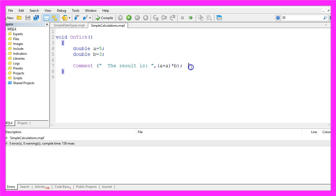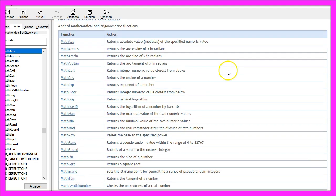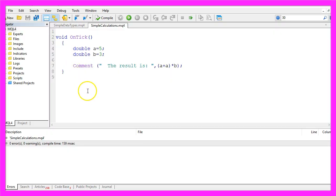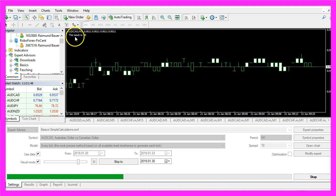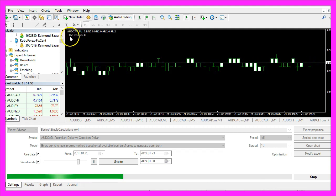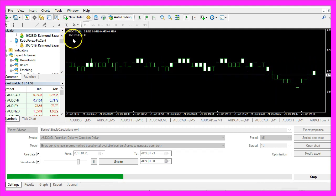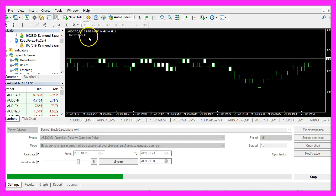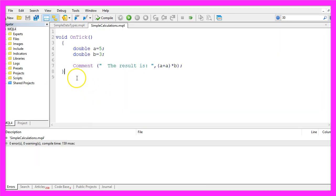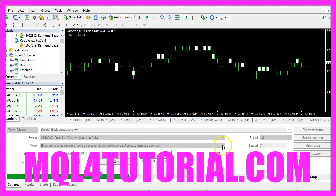Okay, that's it for the basic calculations. If you open the MQL4 reference by pressing F1 you will find lots of other math functions and it's always a good idea to write such a small program here to find out how they work. In this video you have learned how to do simple calculations and how to output the result on the chart and you have done it yourself with a few lines of MQL4 code.